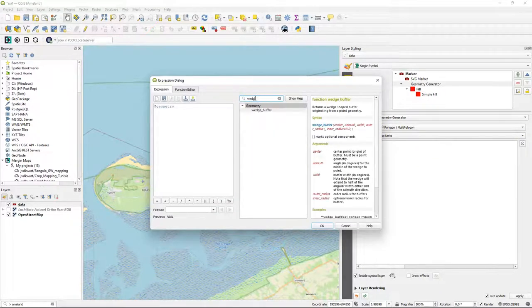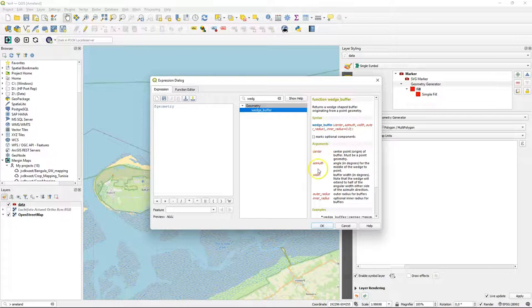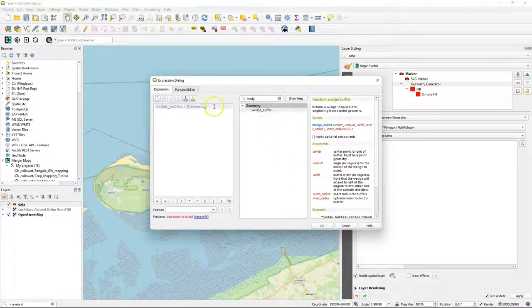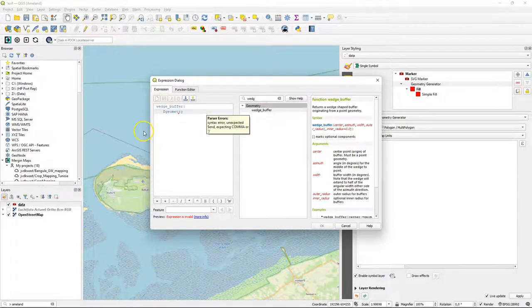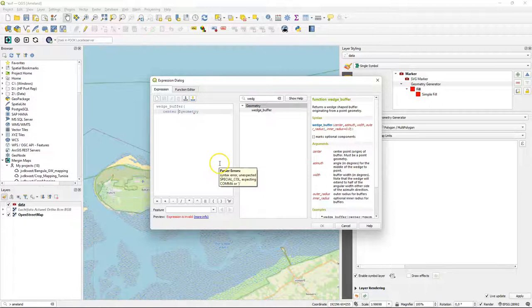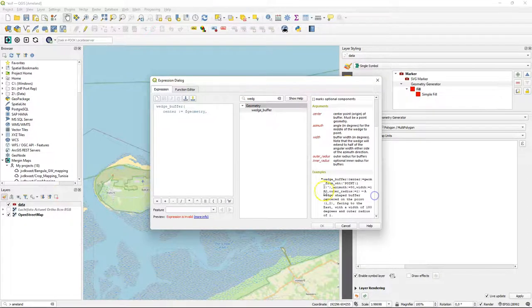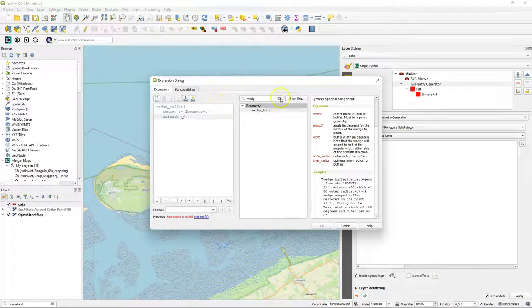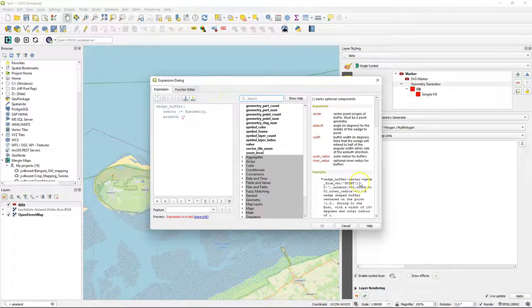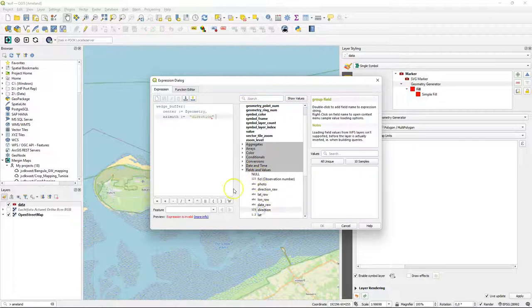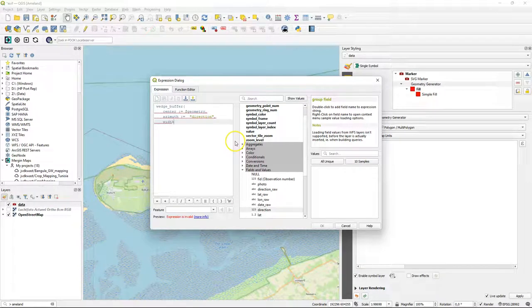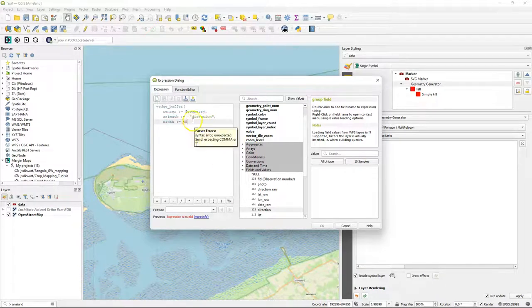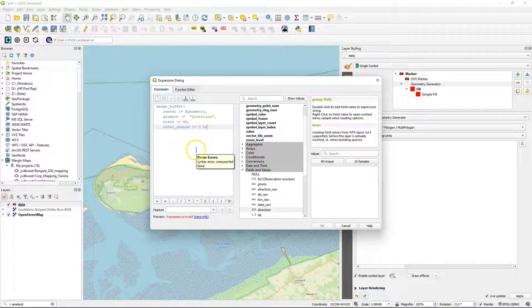I'm going to search for wedge buffer, which is a function. And here in the right panel, you can find an explanation. It needs center, azimuth, width, outer radius. So let's formulate our expression. The center should be equal to the geometry, so the point. And here you see an example. Then azimuth. That's the angle for the middle of the wedge to the point. And I'm going to use there the direction. And there's the width. Make that 45 degrees. And set the outer radius to 0.0008 degrees. Click OK.